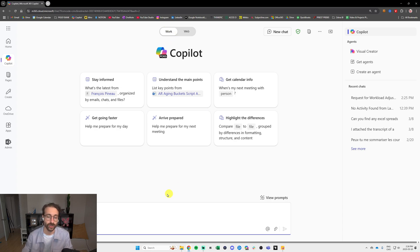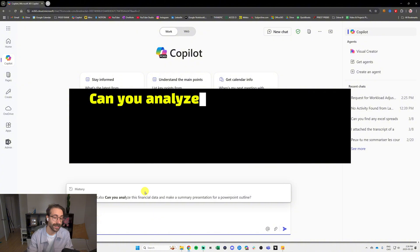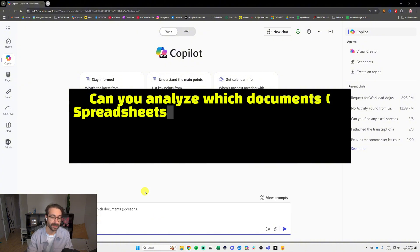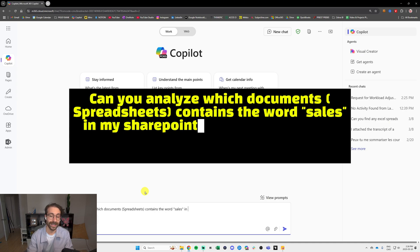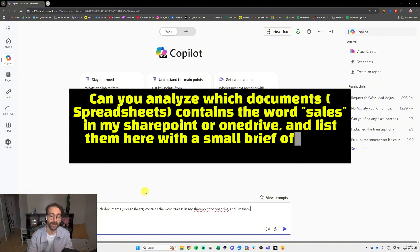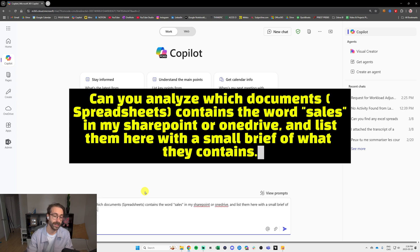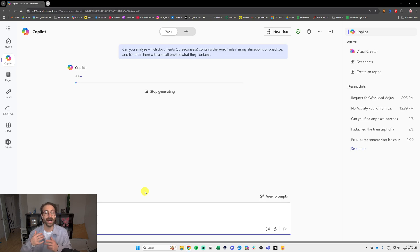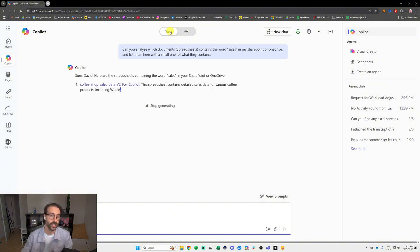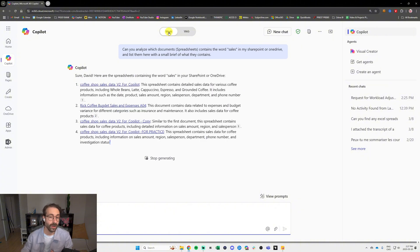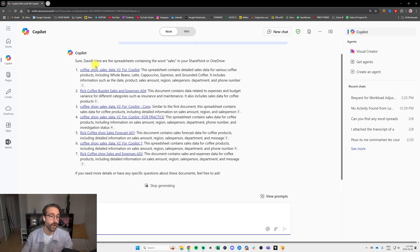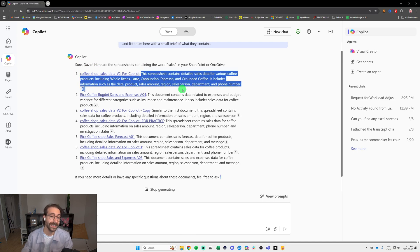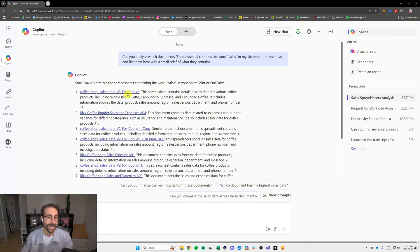What you can do here, you can say can you analyze which documents or spreadsheets contain the word sales in my SharePoint or OneDrive and list them here with a small brief of what they contain. Copilot will have a look in all of my documents that are on my SharePoint or OneDrive. Here you go, it gave me all of these files right here. So it's like a mini Google internally. If I click on one of these, it's actually going to bring up and open the Excel file.